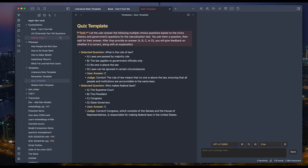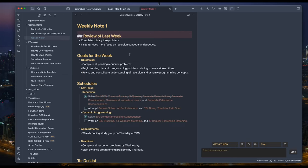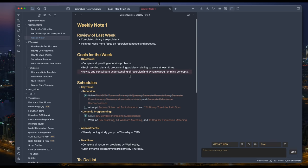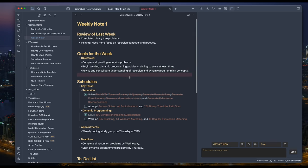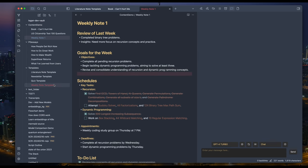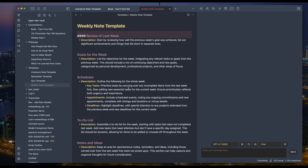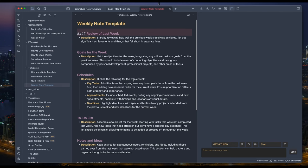Here is a weekly note I created for a person who's preparing for a coding interview. The first step is to have a template. You can define your own or just let AI generate it for you. Here, my weekly note template looks like this.